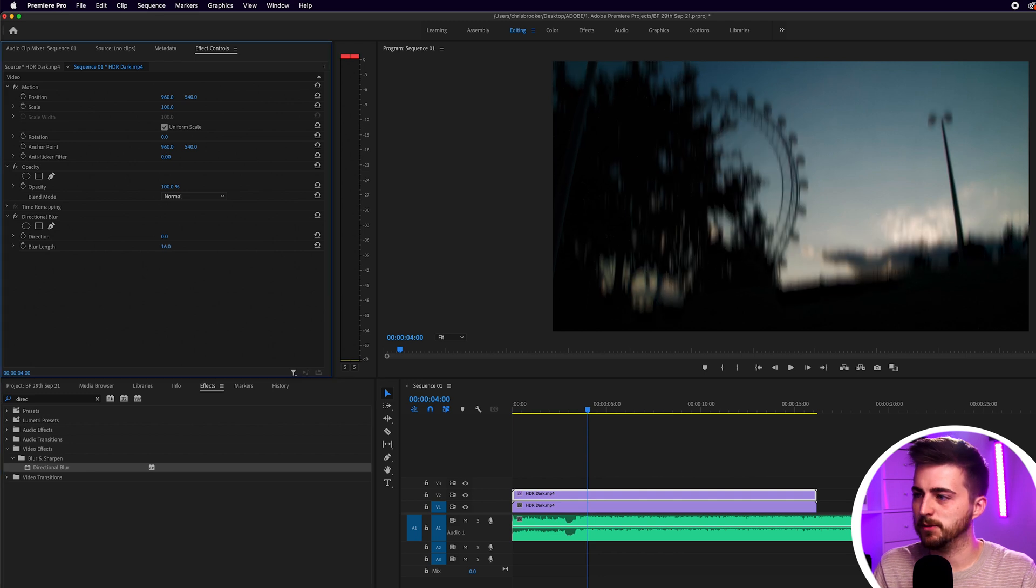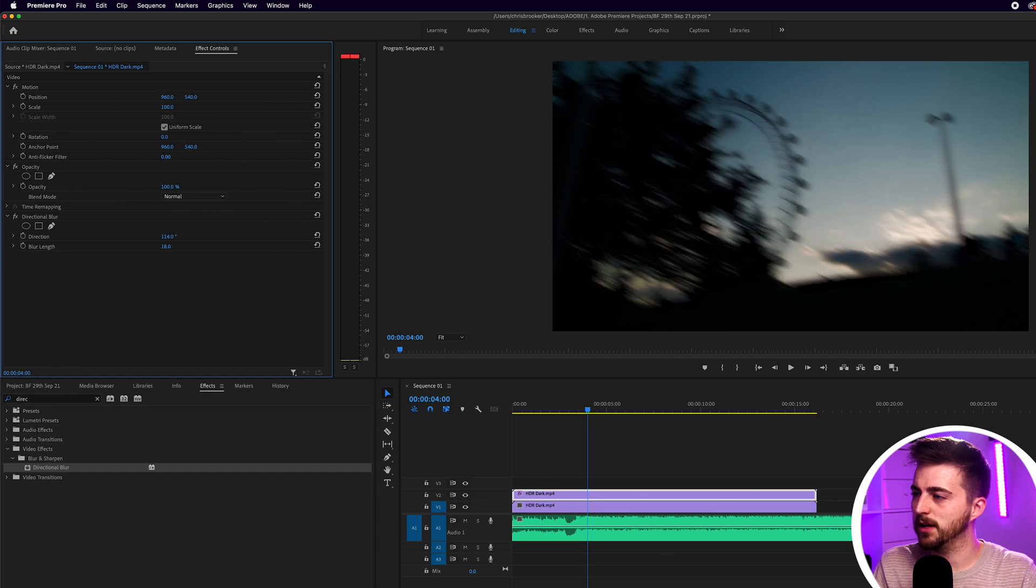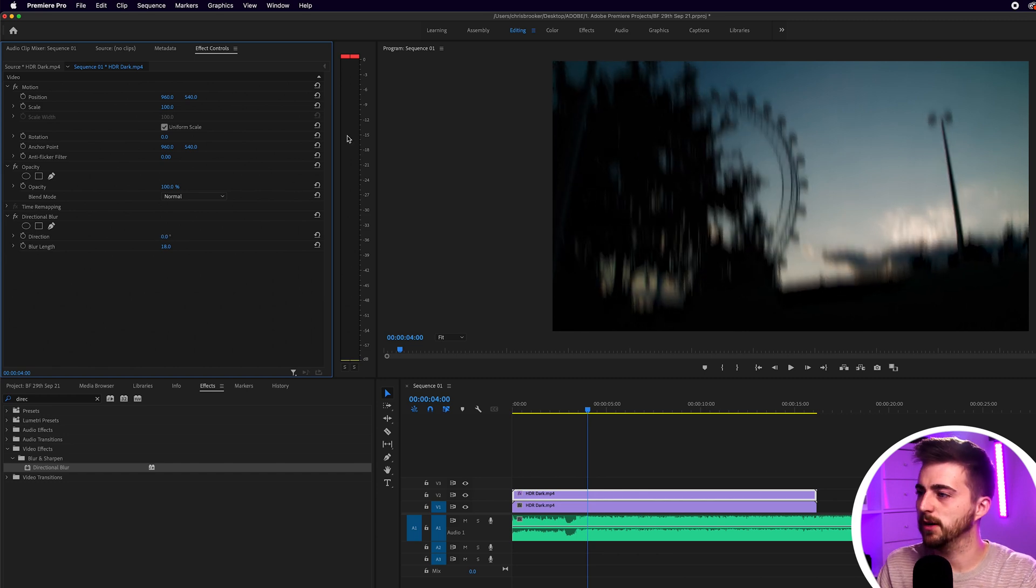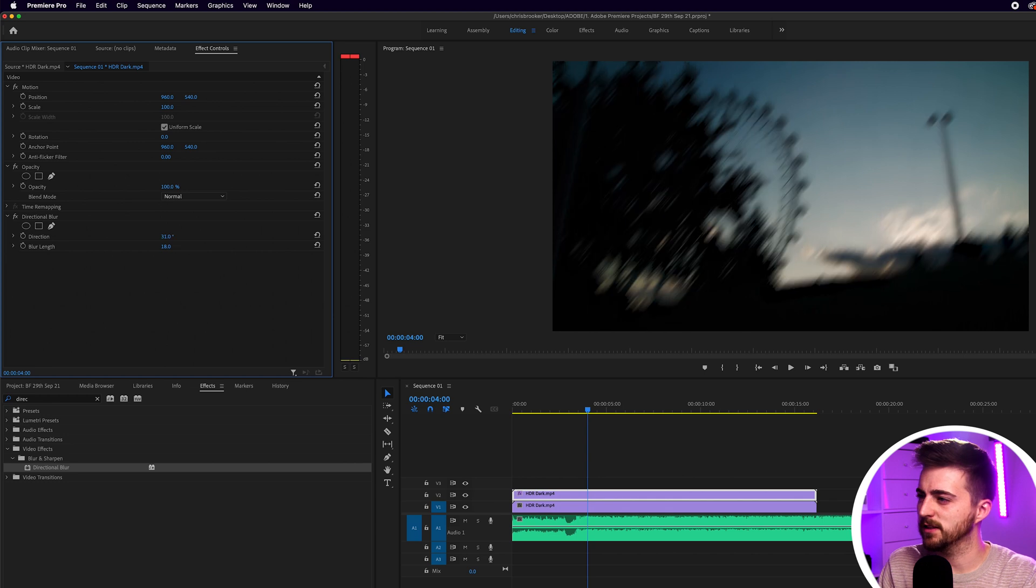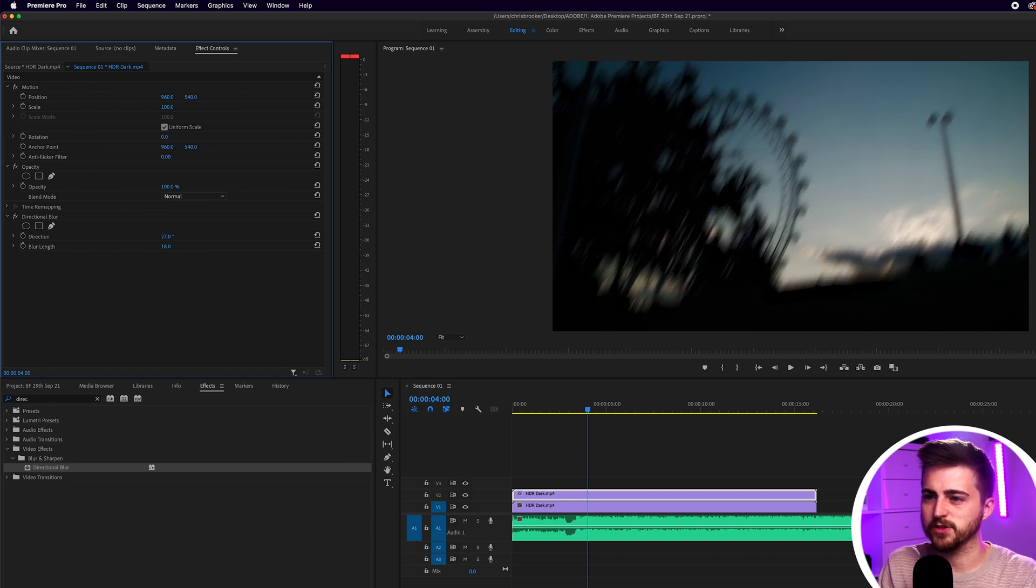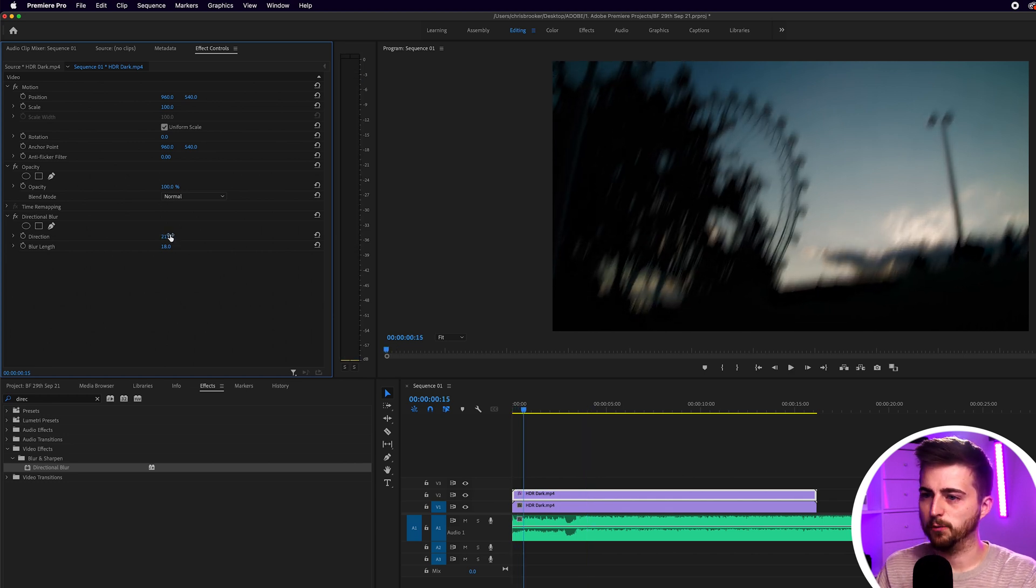Now we want to increase the blur length up to somewhere around 20 and make sure that the blur length is going up. By default it should be at zero going upwards. If it's to the side then just change that to facing upwards.